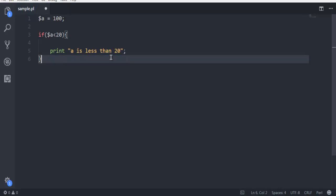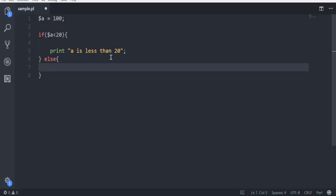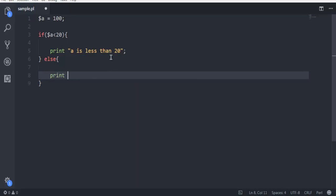We already know that the value of $a is 100 and it's bigger than 20. So we need an else condition. We use the keyword else and inside curly brackets, we use print and then within double quotes 'a is greater than 20'.